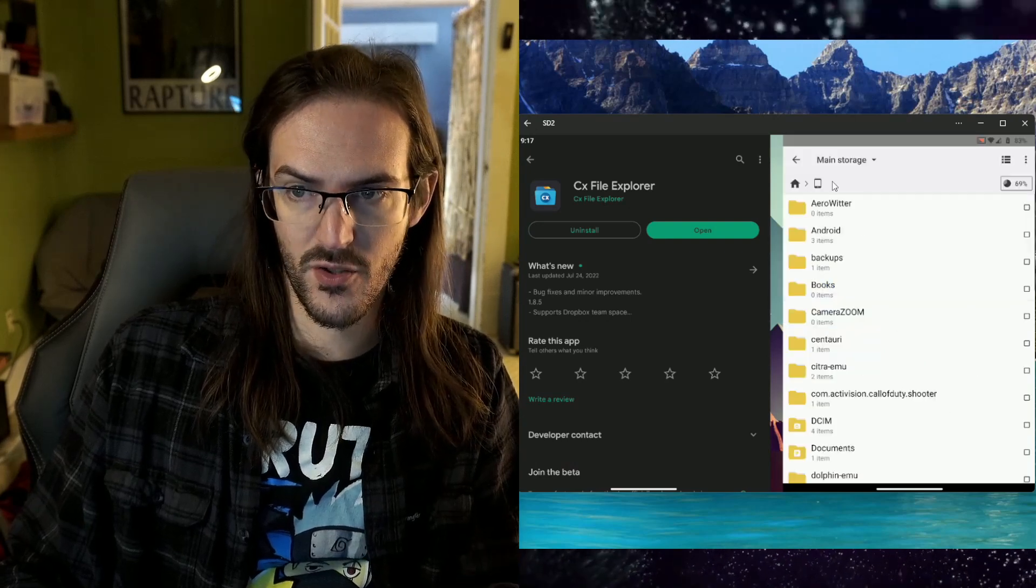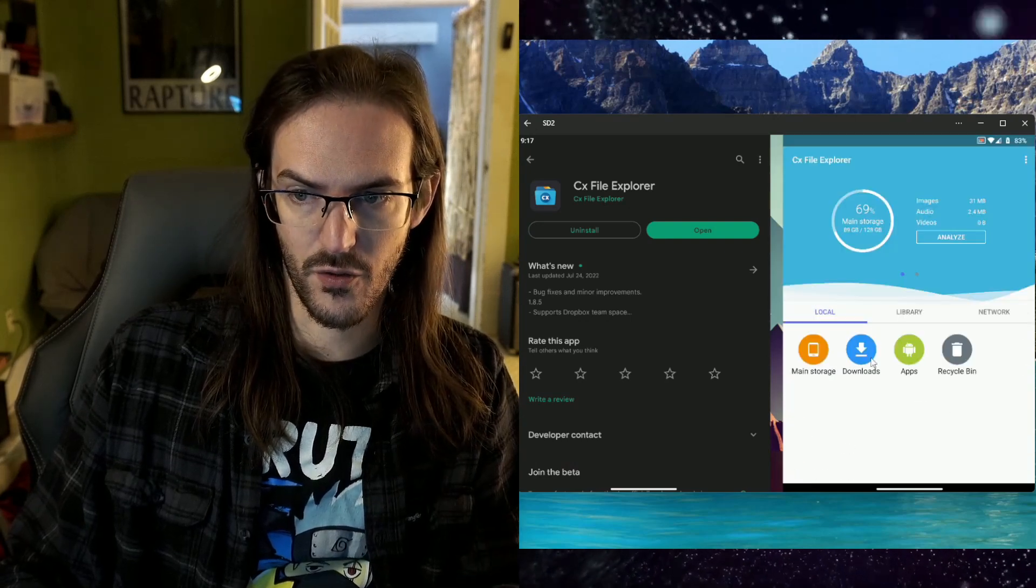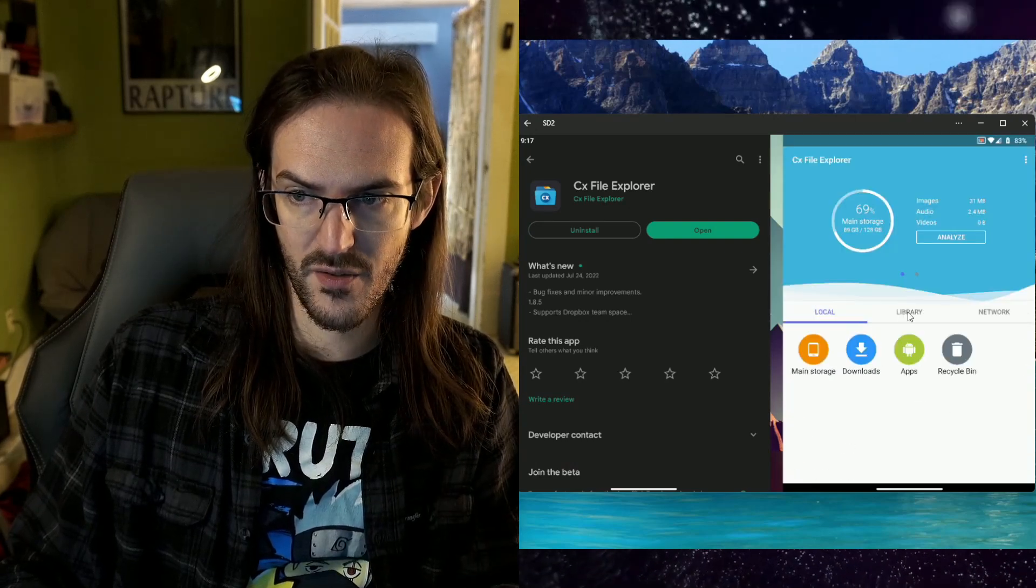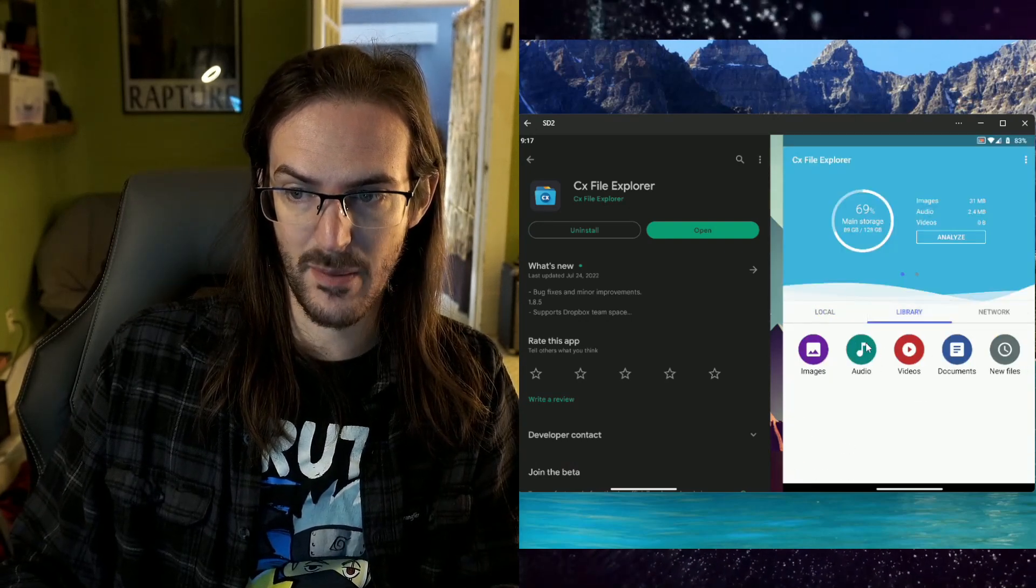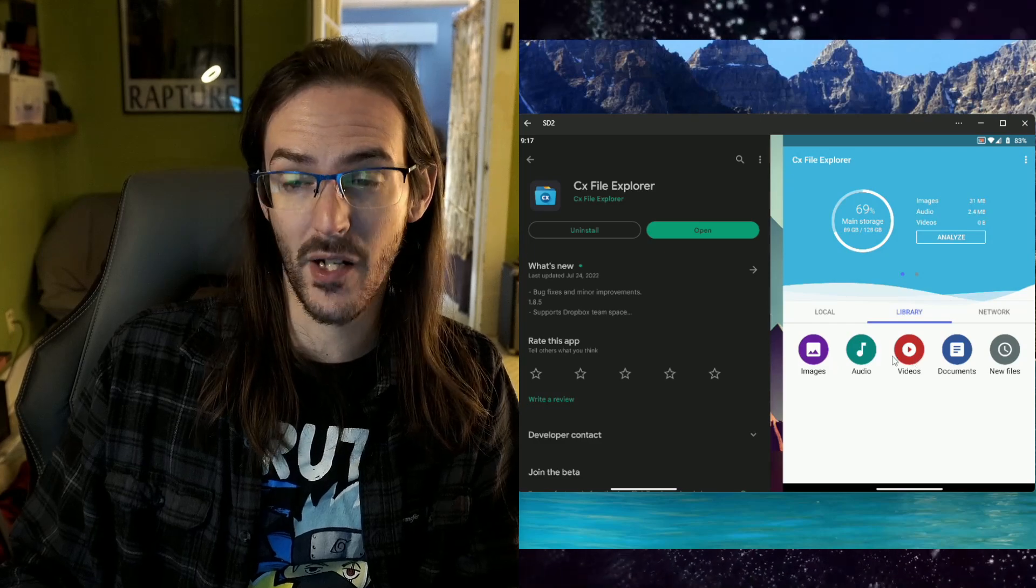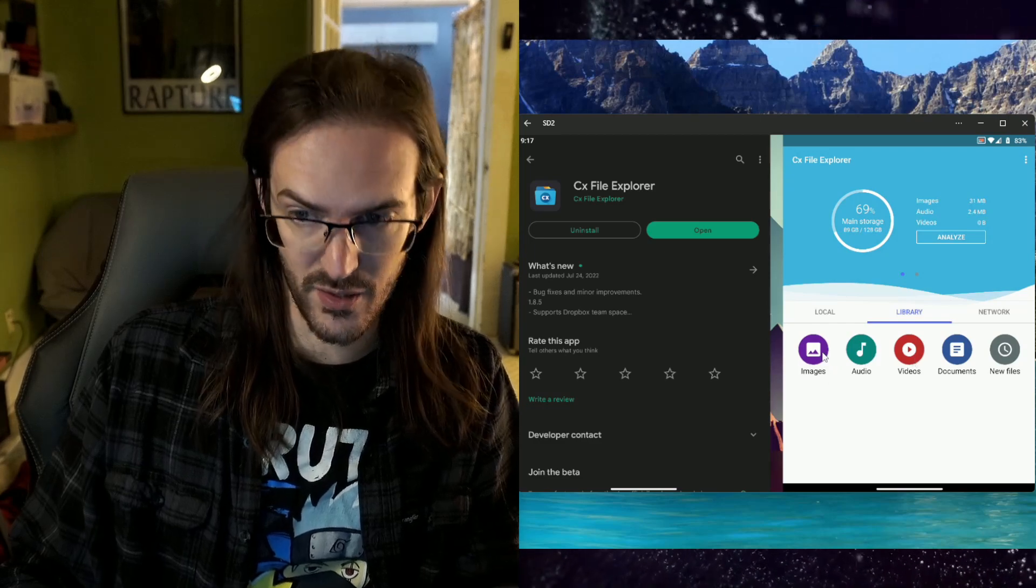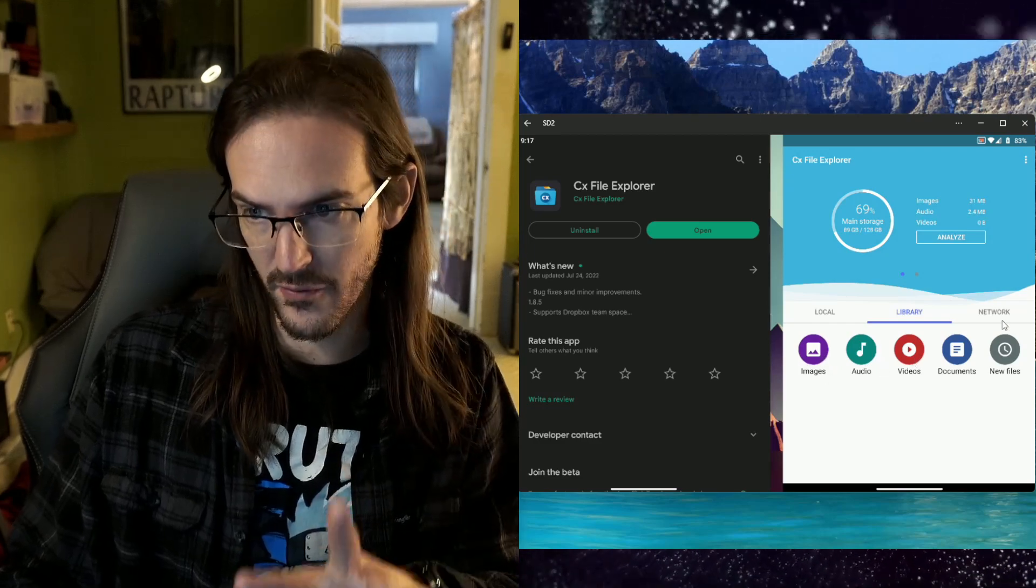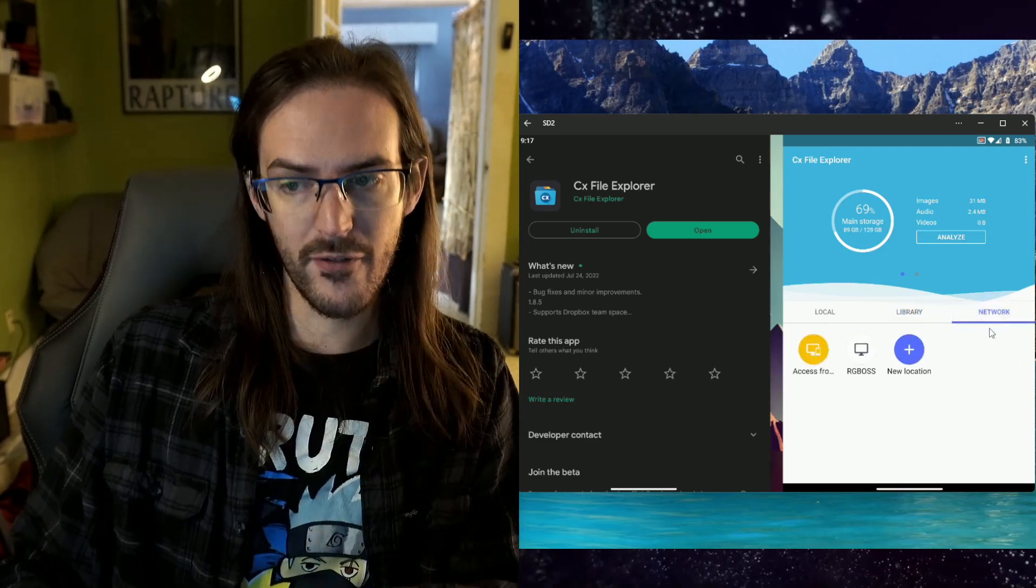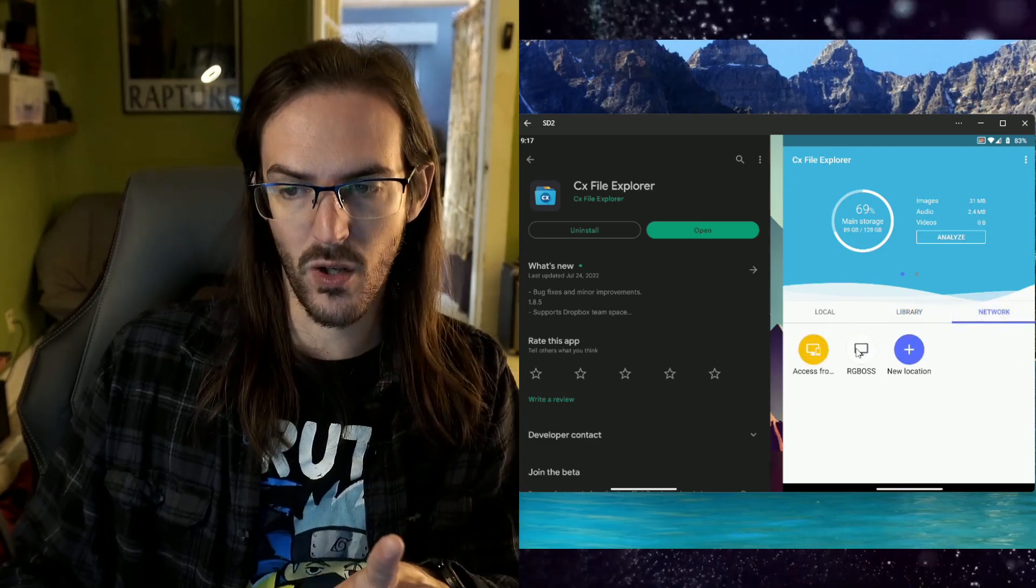I'm going to open it up and you can kind of see here what you're able to do. You can access your main storage. You can go through all of your folders, downloads, apps. It actually separates things into libraries for you. So you can look at just images, audio, videos. My favorite feature is network.